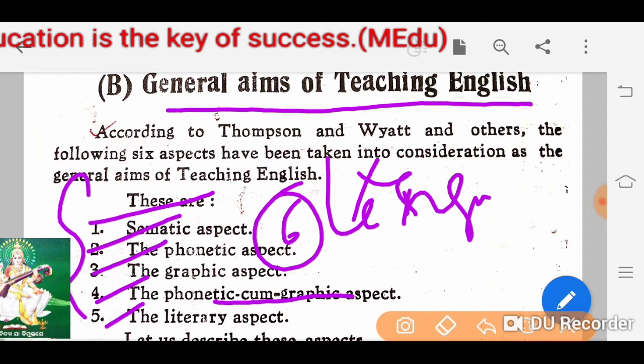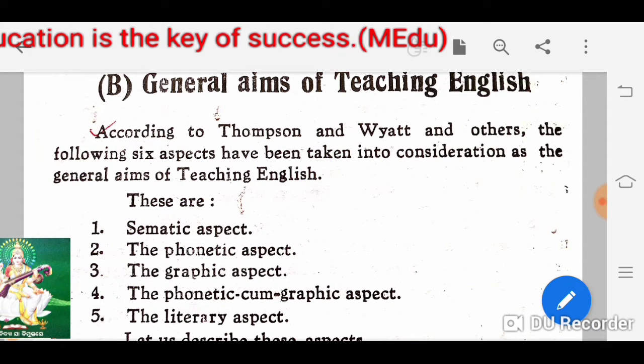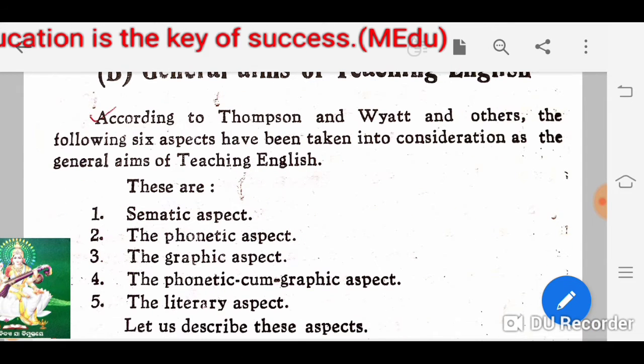What is the semantic aspect? The semantic aspect means the meaning aspect. This deals with knowing the meaning of a word and how to use it in a sentence. This is called the semantic aspect.